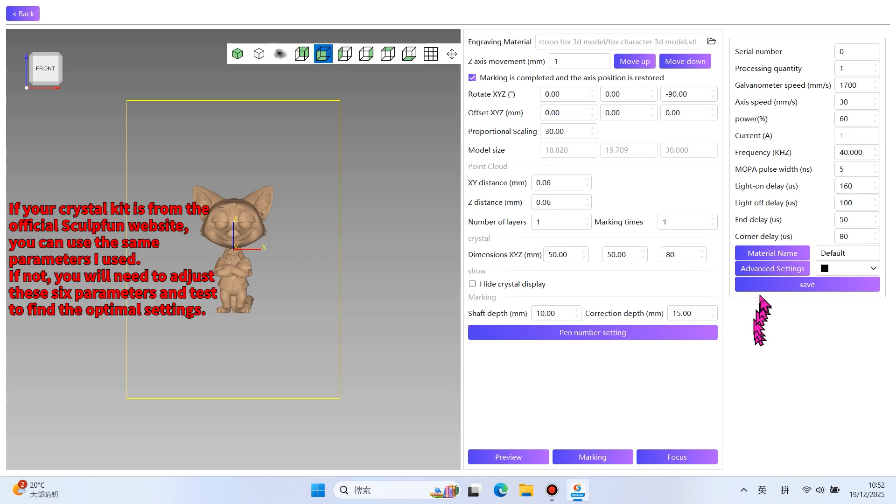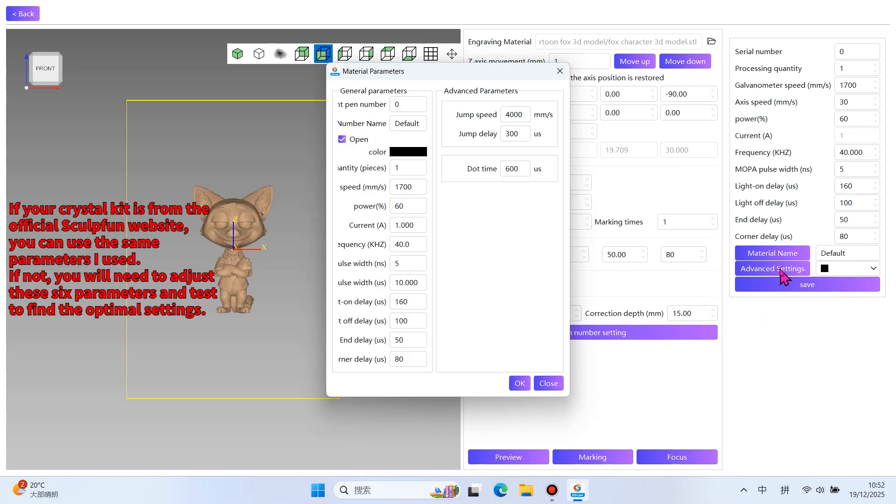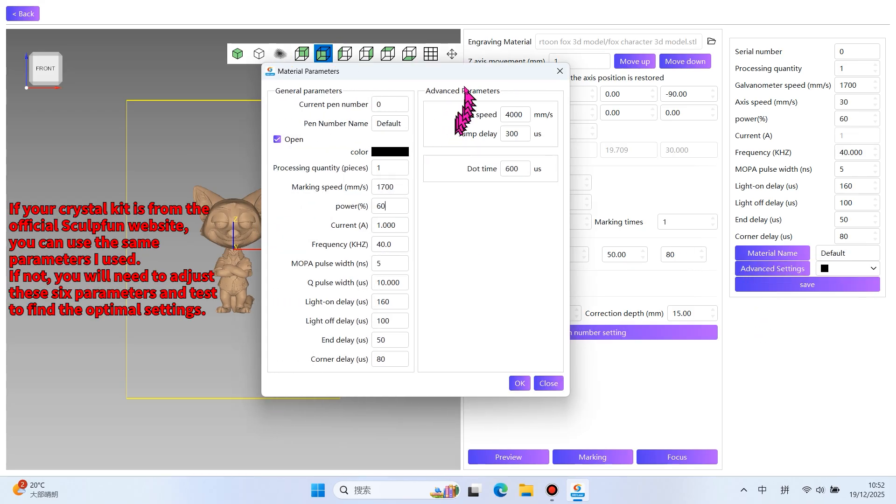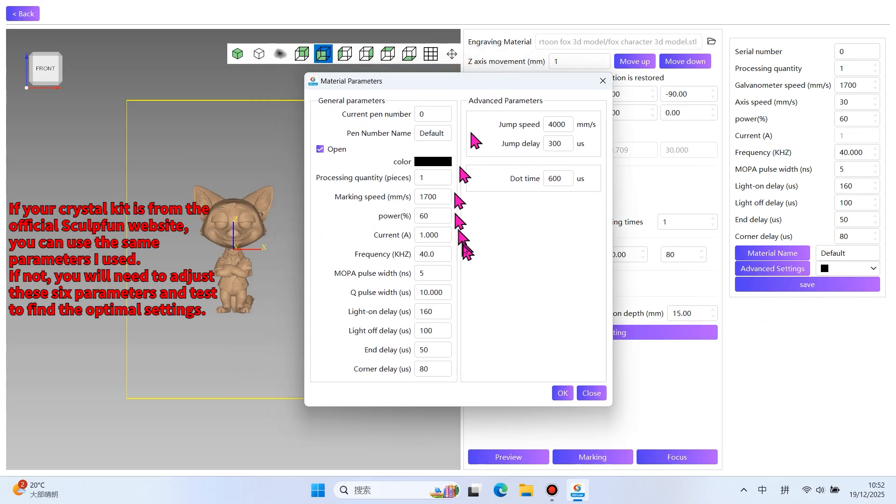If your crystal kit is from the official SculptFun website, you can use the same parameters I used. If not, you will need to adjust these 6 parameters and test to find the optimal settings.